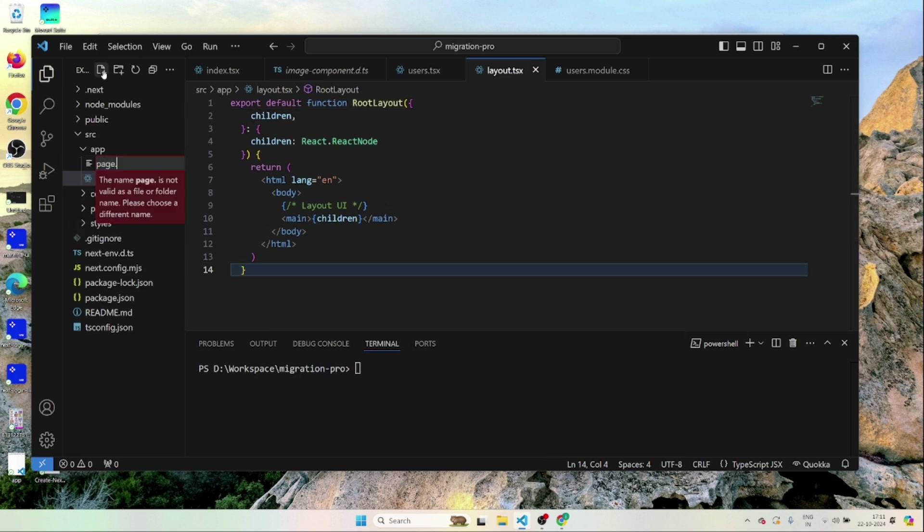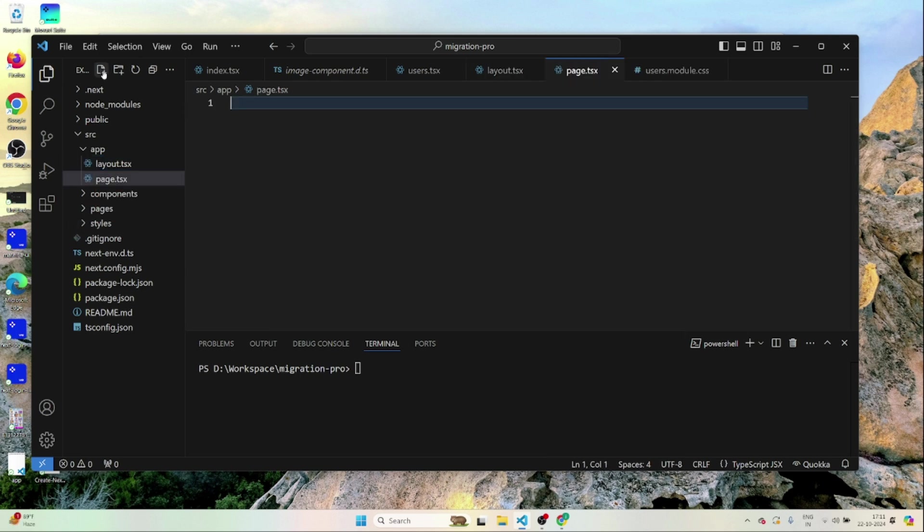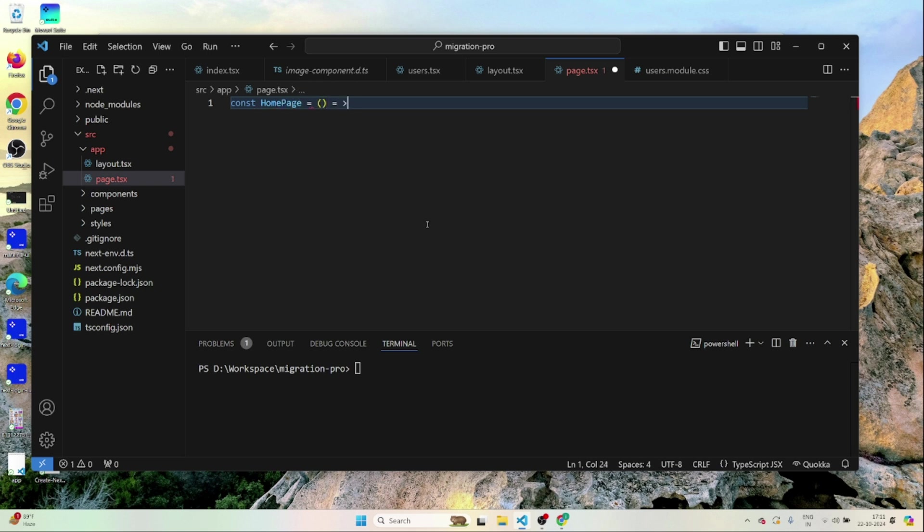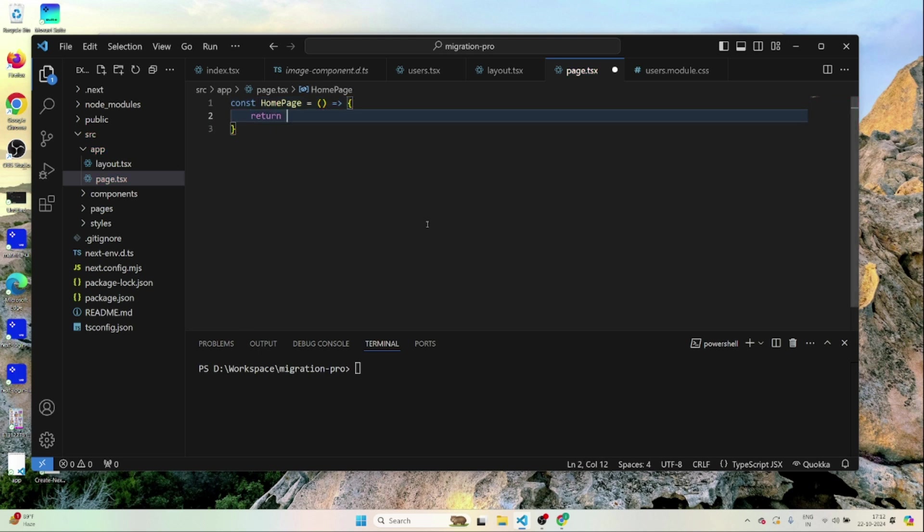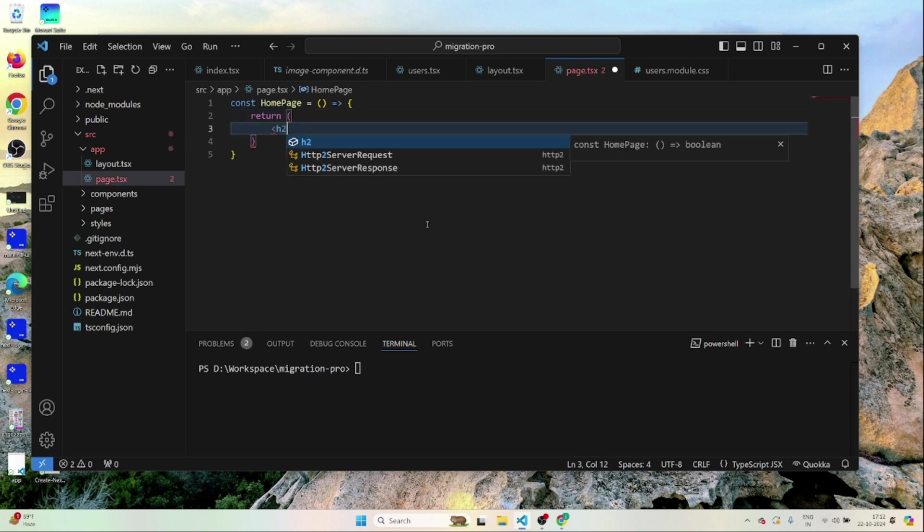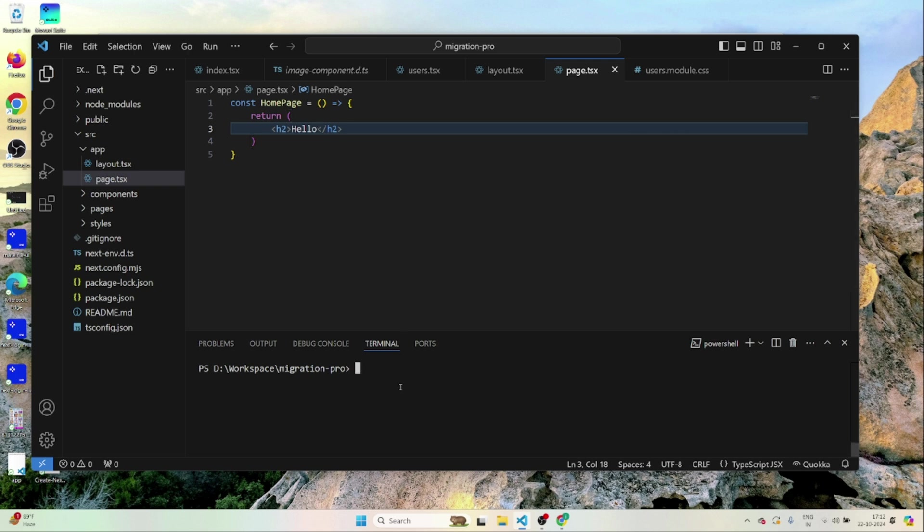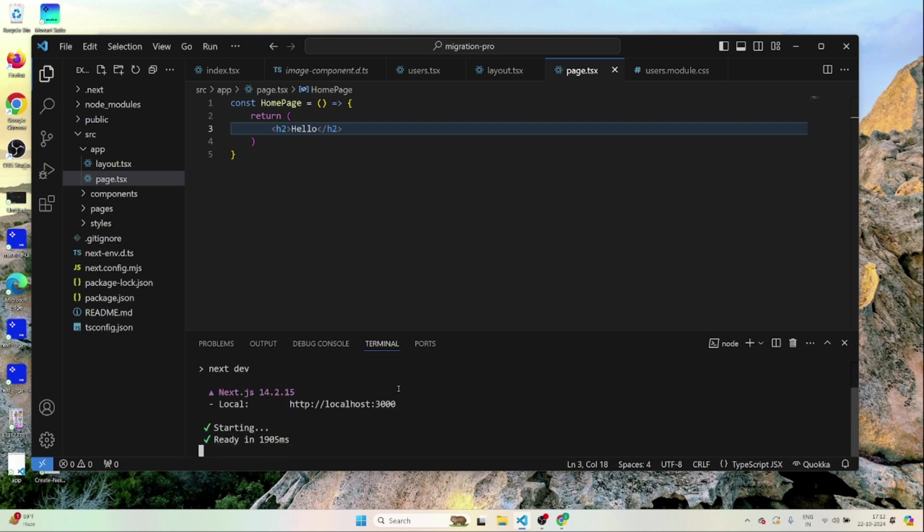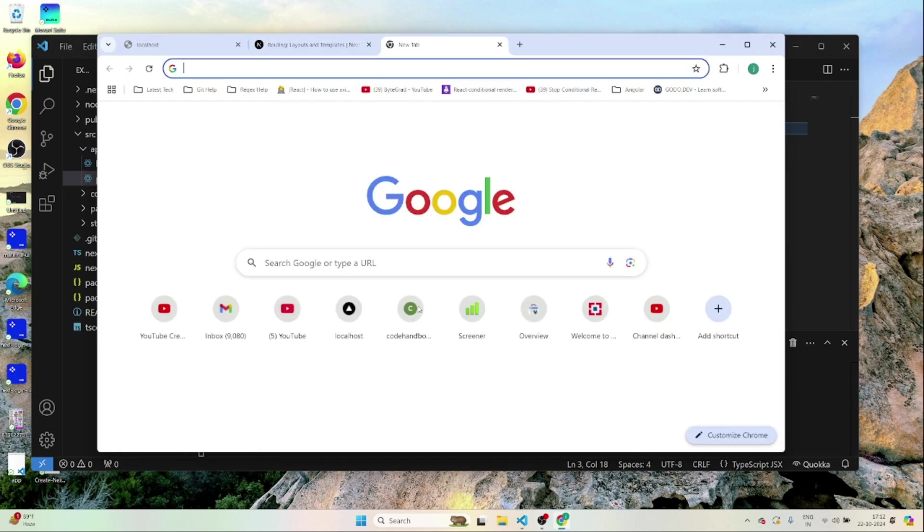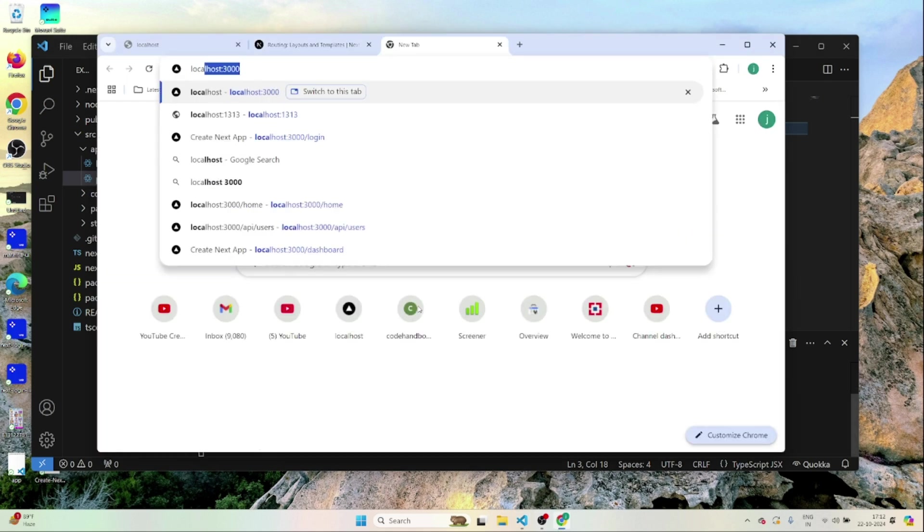Something called page.tsx. Inside page.tsx we'll be having the page like home page. Let's return hello for the time being. Let's see if it's working. I'll just run the application. Go to the browser and load the application.